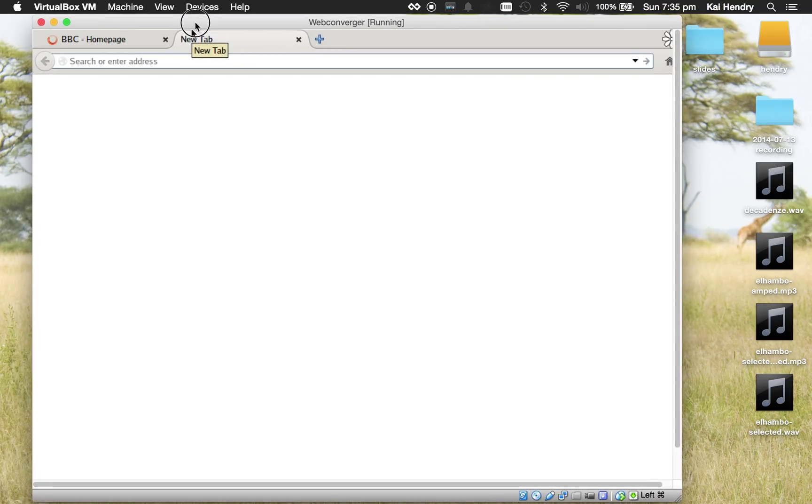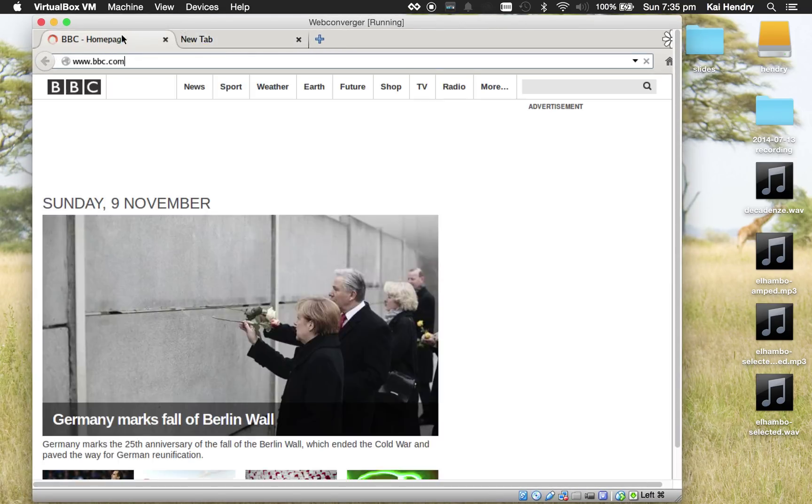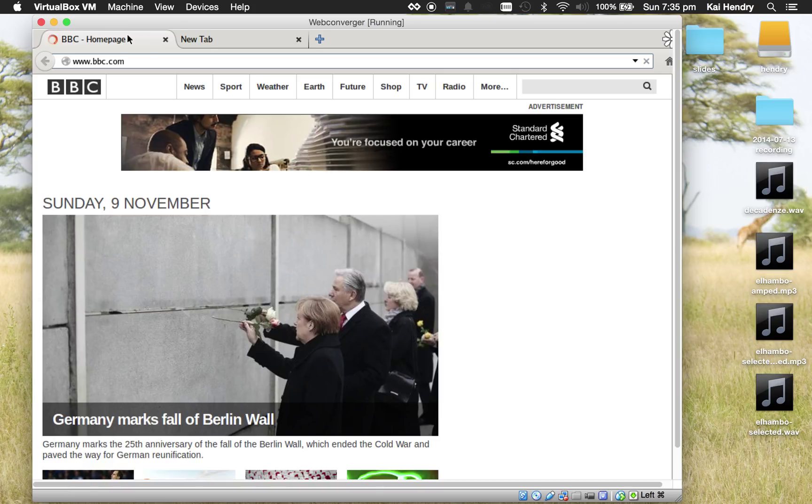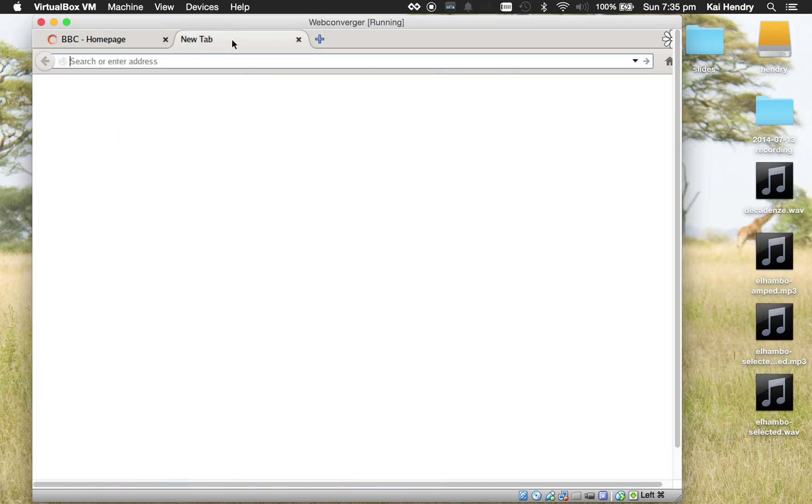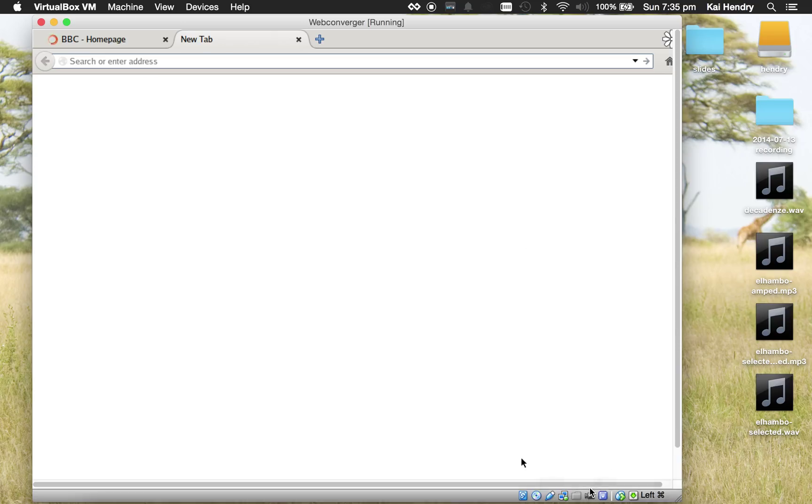So VirtualBox is a free and invaluable tool for testing out Web Converger. Highly recommend it for looking into various problems that you might have with Web Converger or just for testing things out. Thanks for watching.